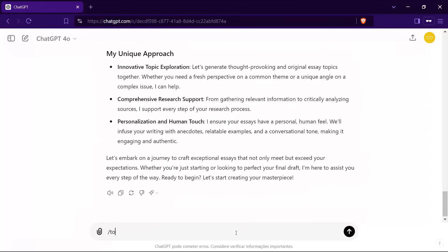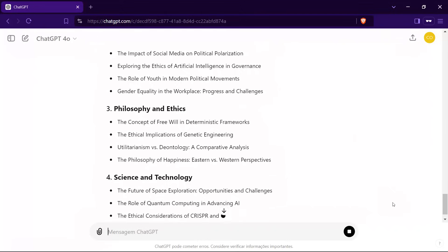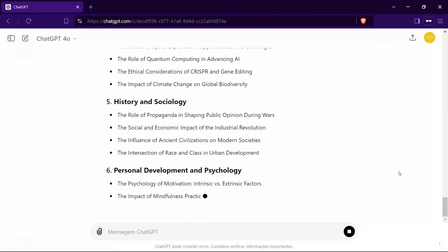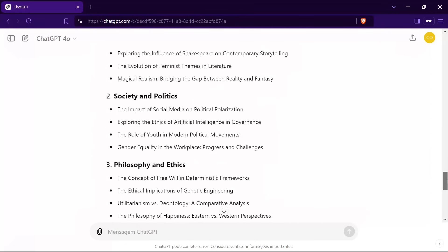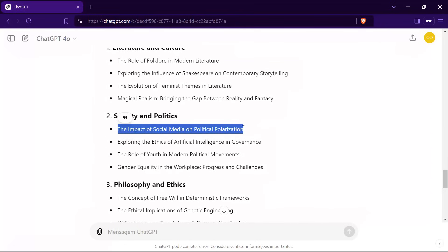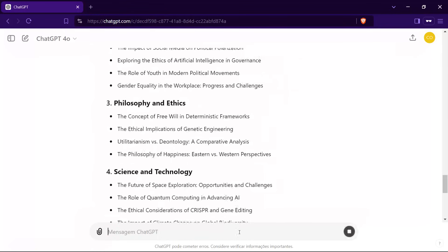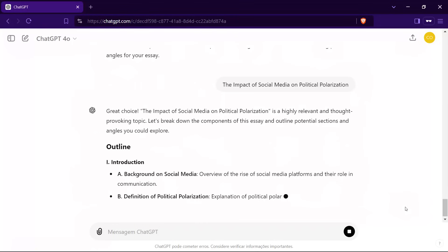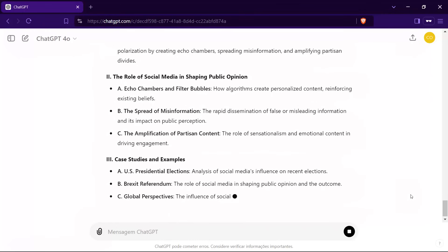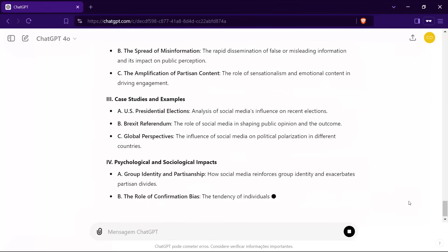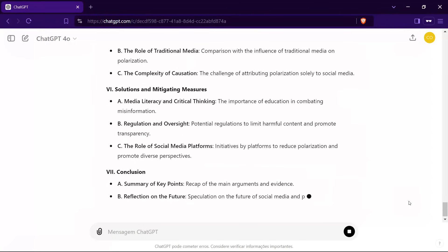To get started, just type /topics and I'll present you with a thoughtfully curated list of engaging and relevant essay topics. Let's say you're interested in the impact of social media on political polarization. Simply copy the topic and paste it into ChatGPT. Immediately, I'll begin generating a comprehensive outline that covers all crucial angles of the topic, from the role of algorithms to the effects on public discourse. This outline isn't just a basic framework — it's a roadmap designed to guide you through every key point, ensuring your essay is thorough and well organized.